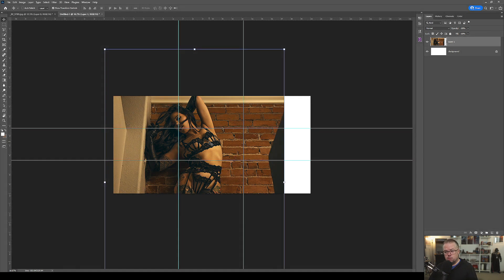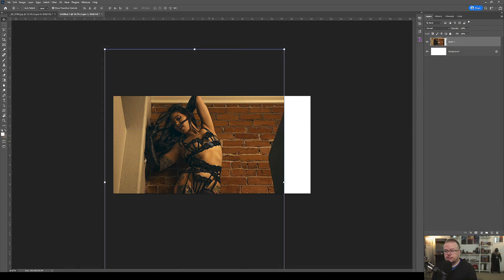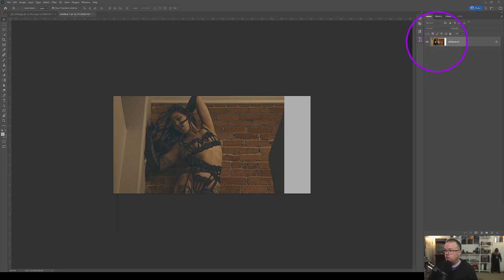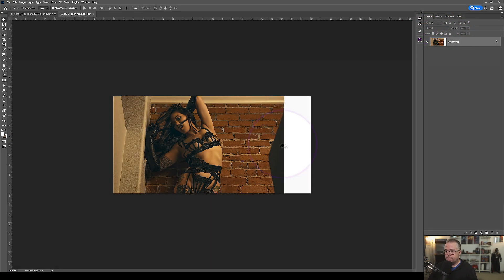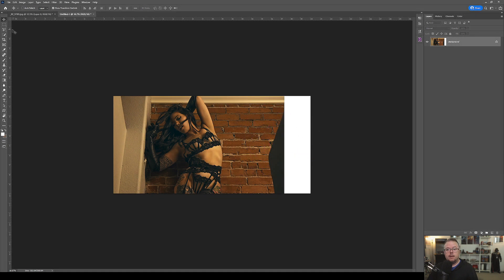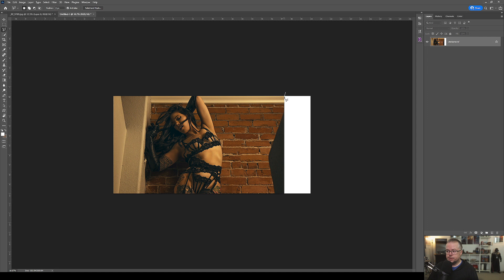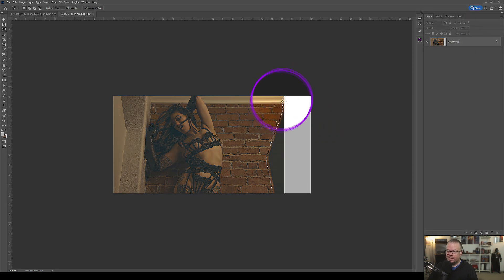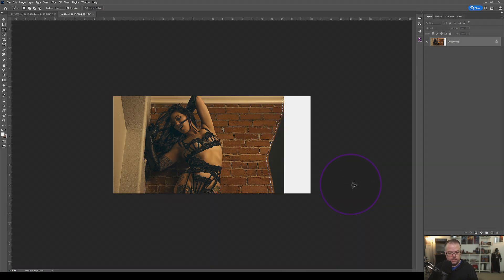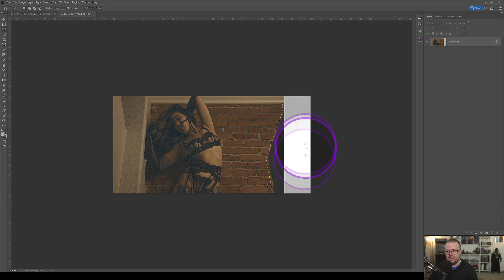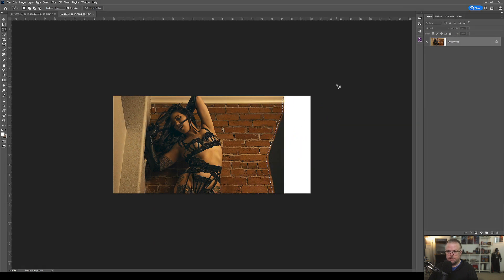So now I just need to use content-aware fill to fill in the rest. I'm going to flatten the overall document. I'm going to use the polygonal lasso tool and make a selection outside the document and just keep clicking to make those anchor points with the lasso tool and get right around this little wall and then connect the rest of it.